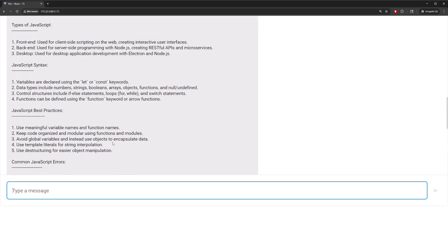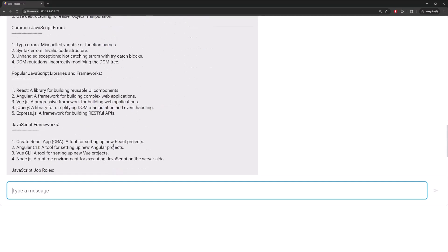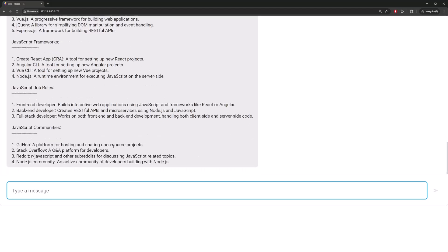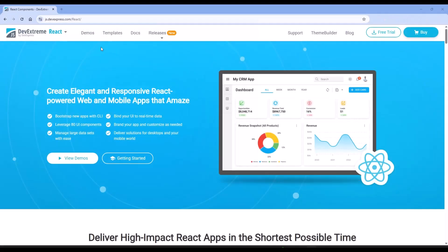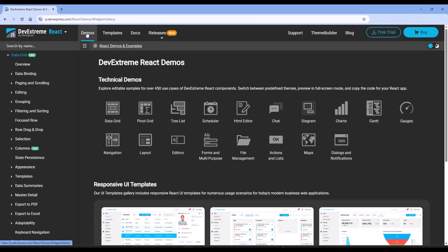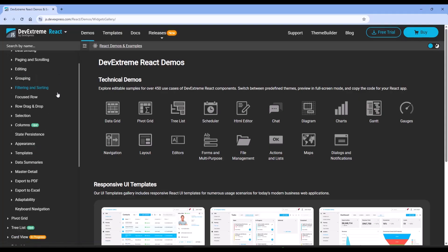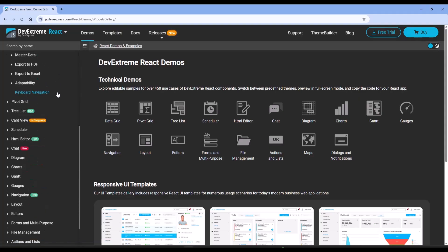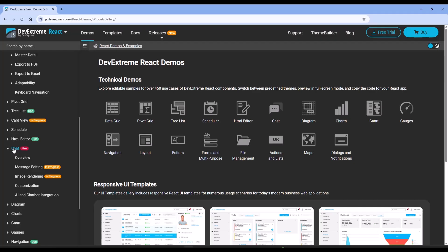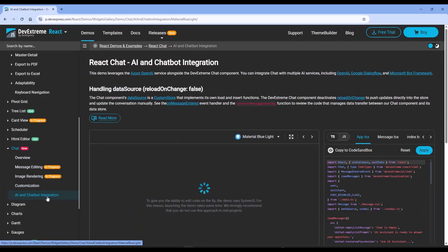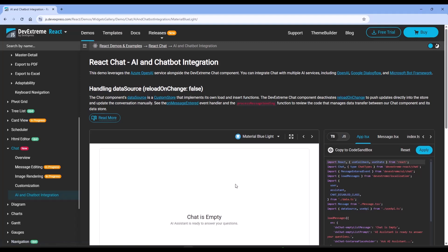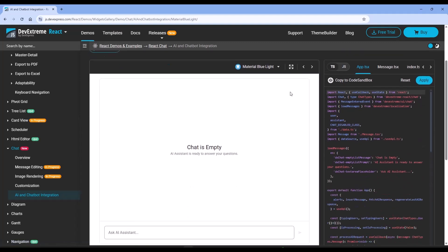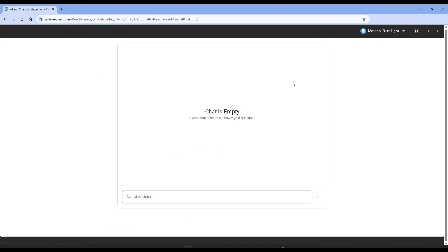And that's our complete chat integration. You can find demos and documentation for the DevExtreme chat component on our website at js.devexpress.com, including a demo integrating our chat component with Azure OpenAI, and advanced features such as custom rendering and buttons to regenerate responses. For this tutorial, I've kept things simple so we can focus on the core concepts.